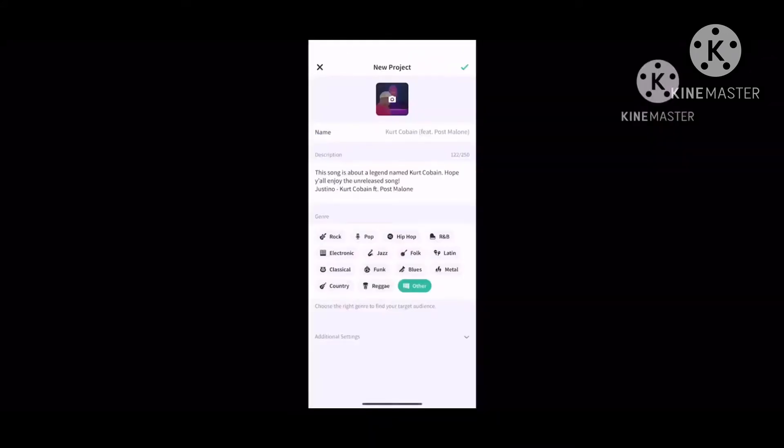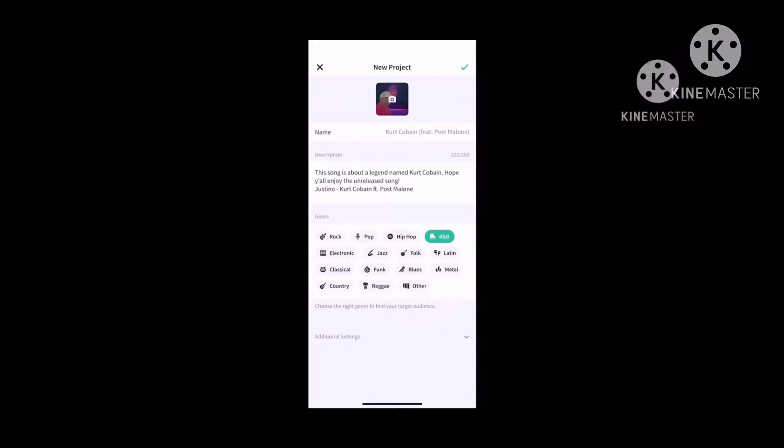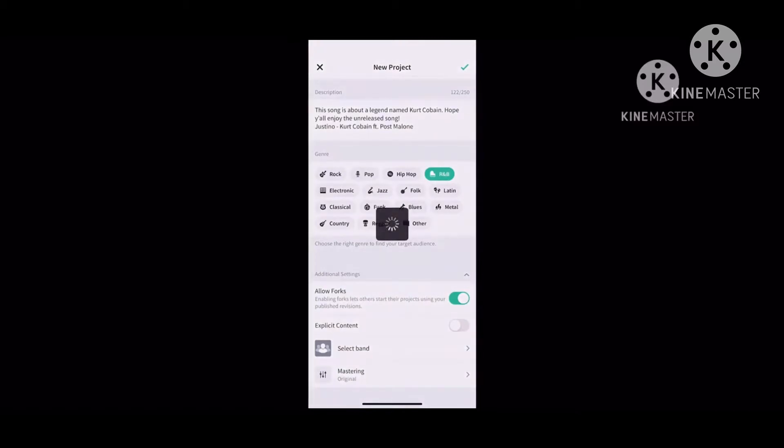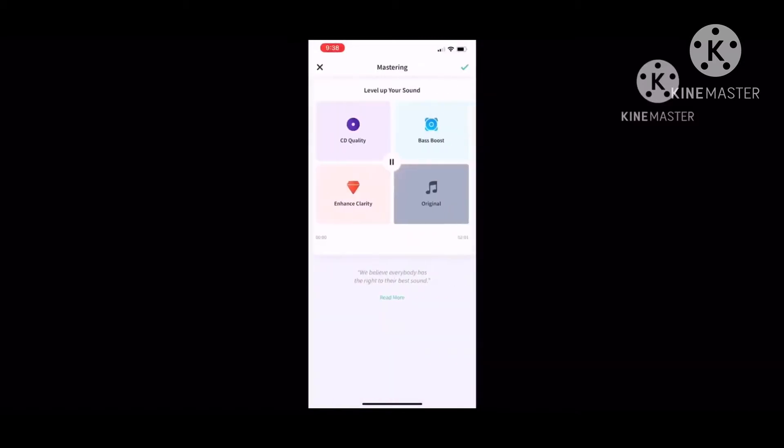If you want to choose any genre of which song it is, you have Rock, Pop, Hip Hop, R&B, Electronic, Jazz, Folk, Latin, Classical, Funk, Blues, Metal, Country, Reggae, and other. I choose R&B because I'm a huge fan of R&B. The digital settings have enabling forks, explicit content, and mastering. For mastering, I usually go with CD quality because it sounds better.